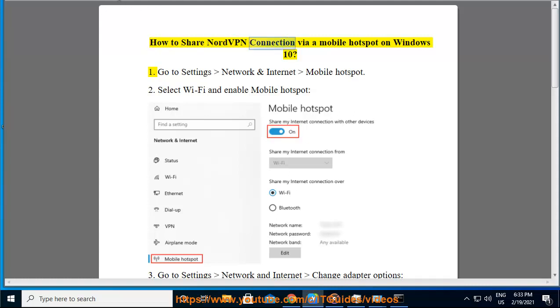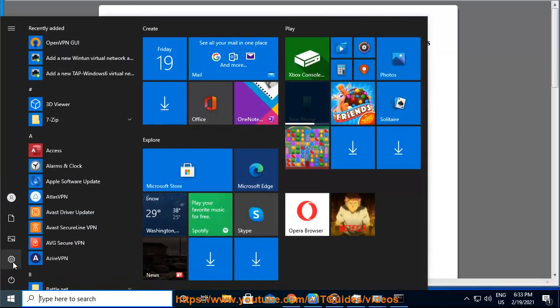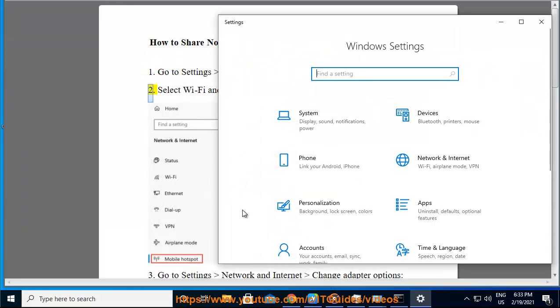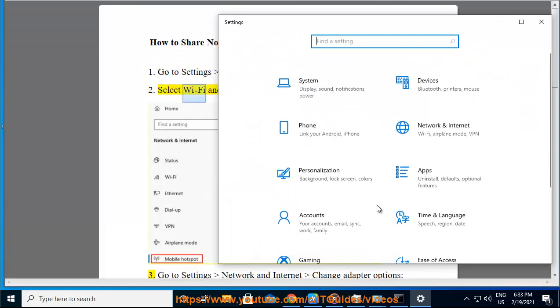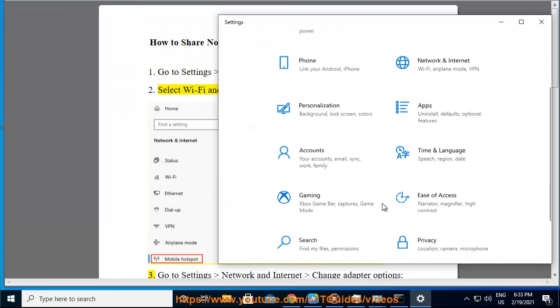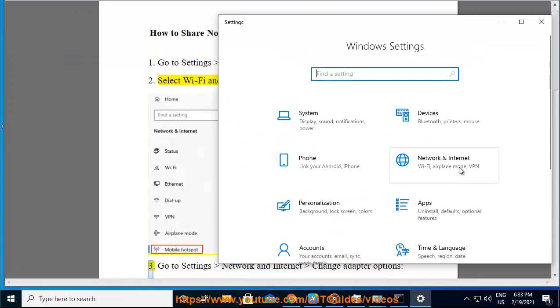How to Share NordVPN Connection via a Mobile Hotspot on Windows 10. Go to Settings, Network & Internet, Mobile Hotspot. Select Wi-Fi and enable Mobile Hotspot.